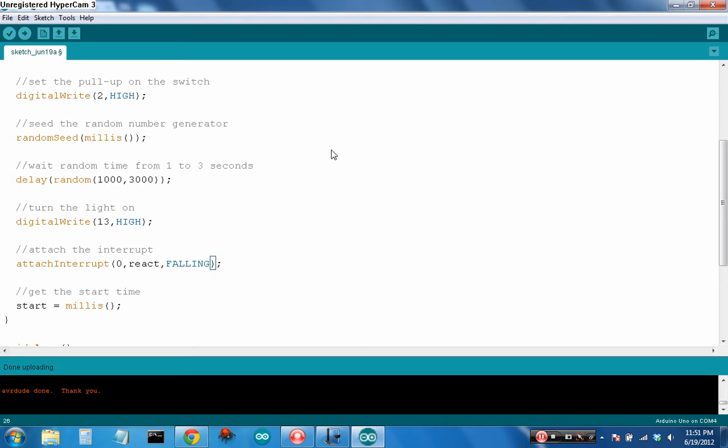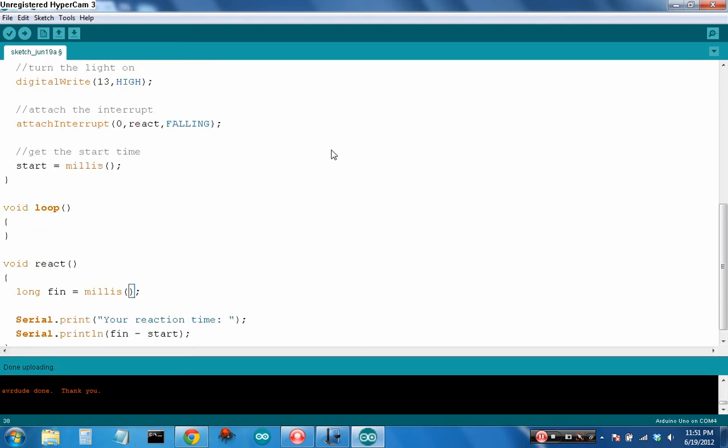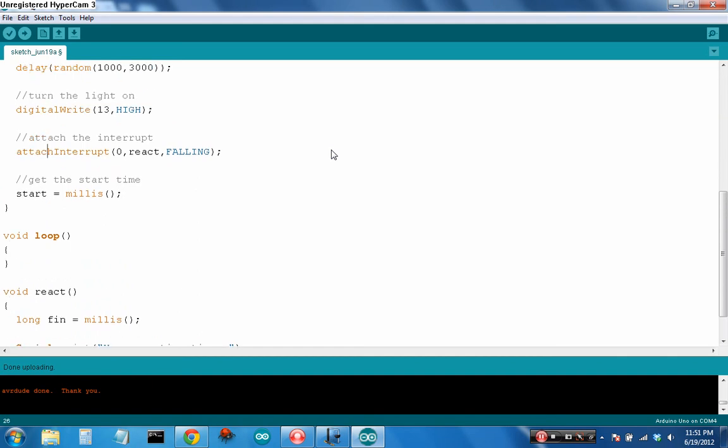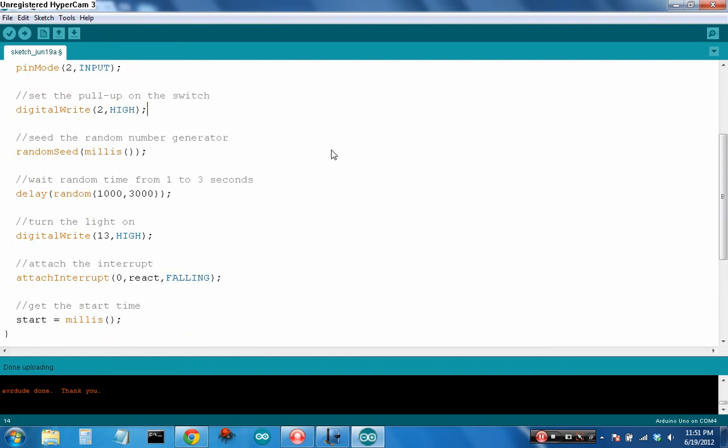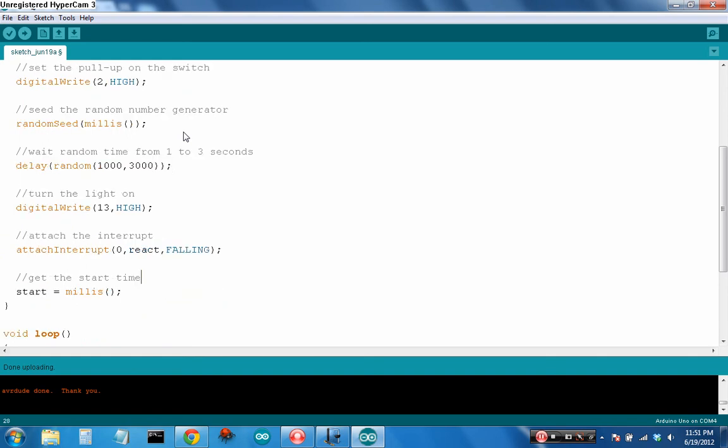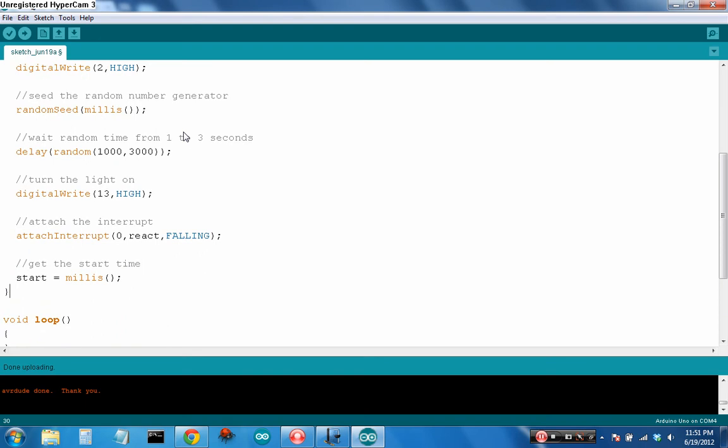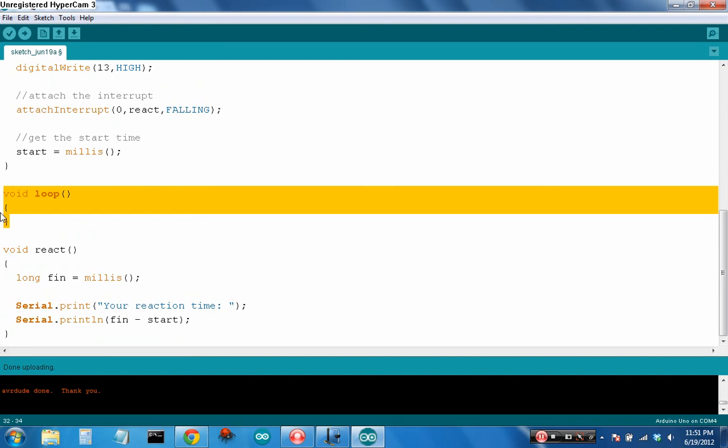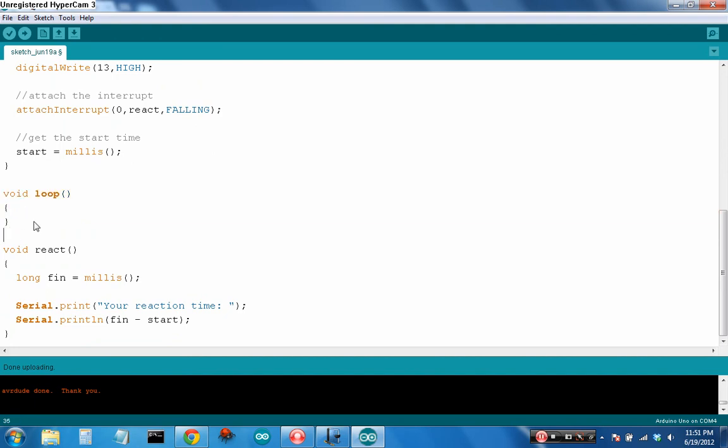Here I've attached the interrupt. That's just a time-saving measure to make sure the data is more accurate. Someone commented on that so I'm trying to make this a little more accurate for them. So attachInterrupt zero, that's pin 2, react, that's the function as defined down here void react. That's really all you have to do, you just got to name a function and the edge falling. I say falling because I've used the pull-up. When I use the pull-up it's pulled up to 5 volts logic high, and when I push the switch it's going to pull it to logic low. I set the start timer.